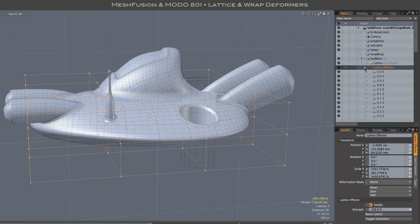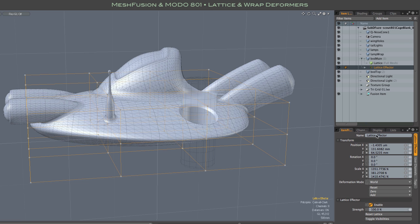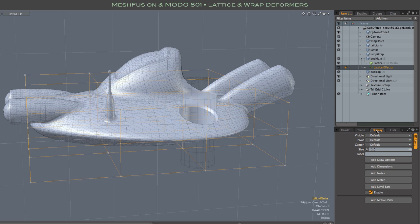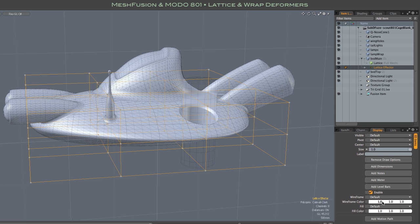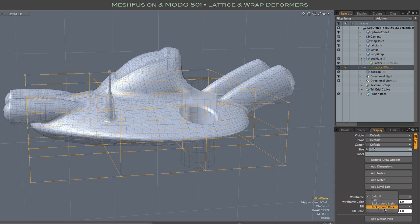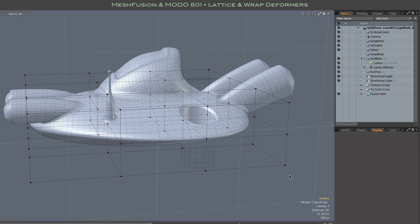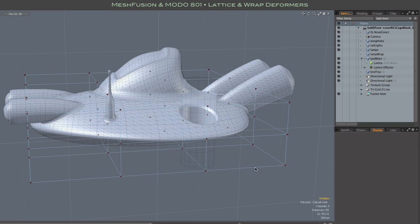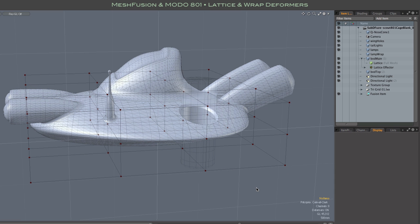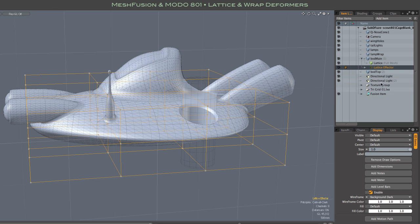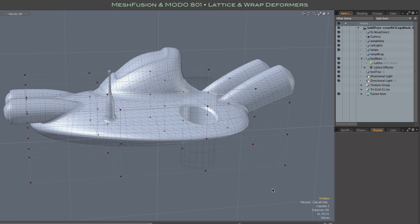We are going to take advantage of the fact that they are items to set up our display preferences. This is entirely optional personal preference kind of stuff. I like to have as little distraction as possible in the viewport, so I am going to show you a minimal setup. Let's look at the display tab for the lattice effector. There we can turn on drawing options and set the wireframe color to anything we want, with handy presets for background dark and background light.